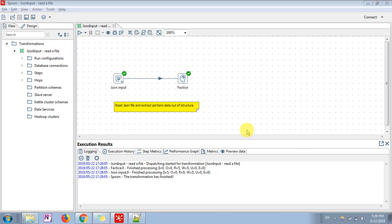Good morning guys. In this Pentaho tutorial, I will be explaining the JSON file — how to read data from a JSON file and convert it into row-column format so that we can use it for our analysis.